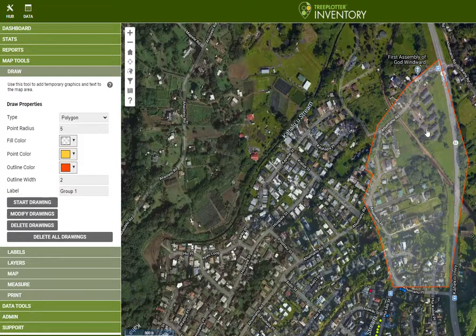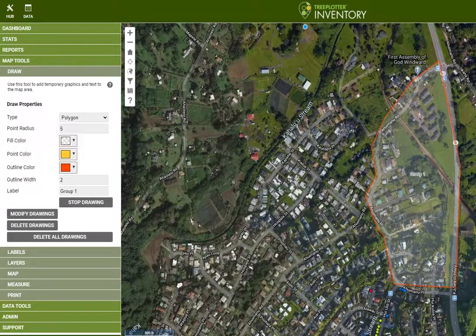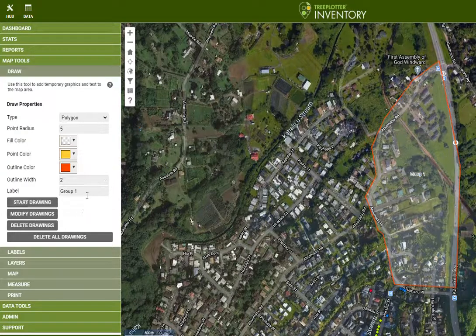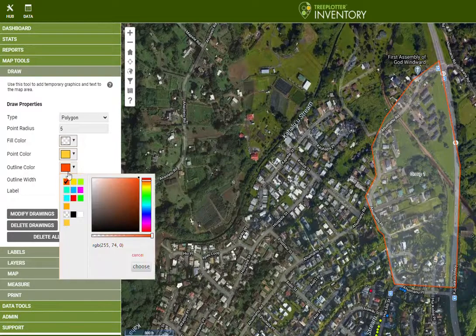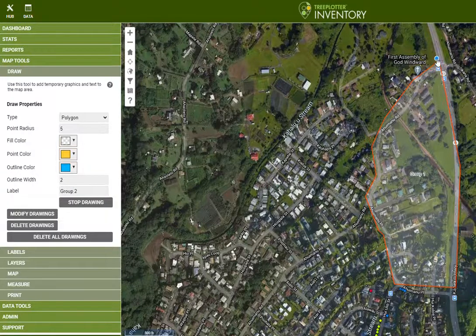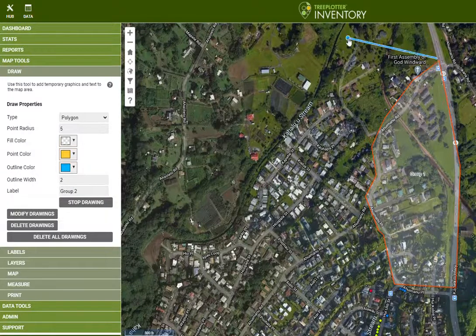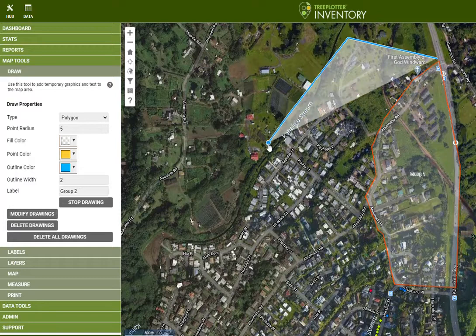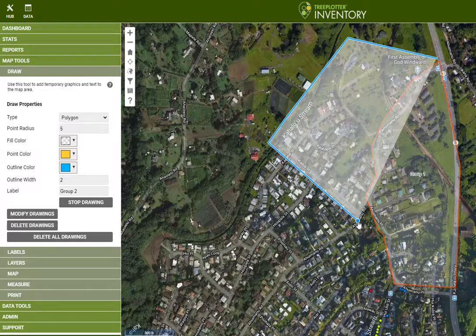It didn't put my label, so I have to do that again. I redid the drawing and the label shows up. The trick is you need to stop, make a change, then start the drawing session again. But this time I'm going to make my Group Two blue. So I'll start here — I want this group to cover all the way from there to here.